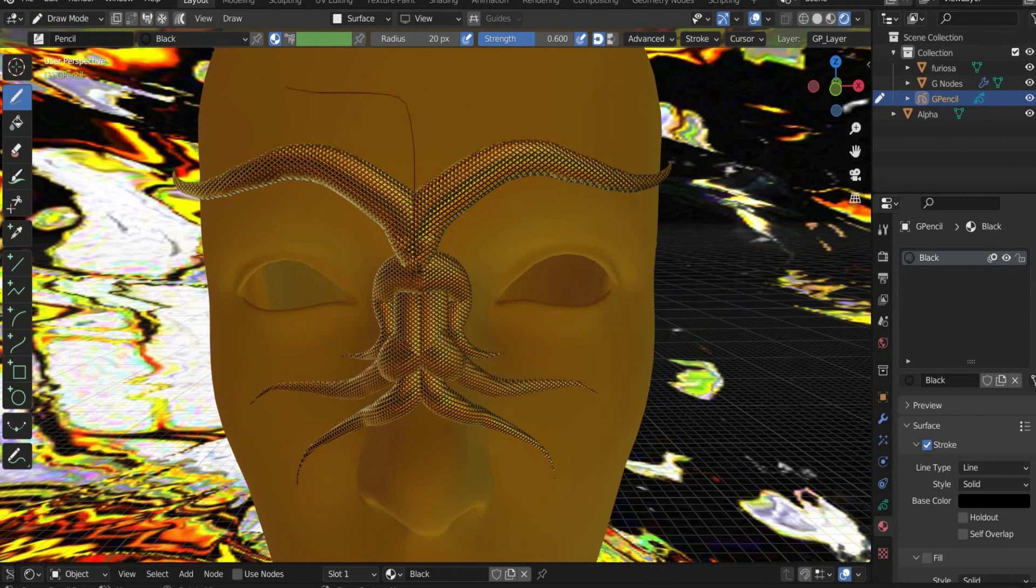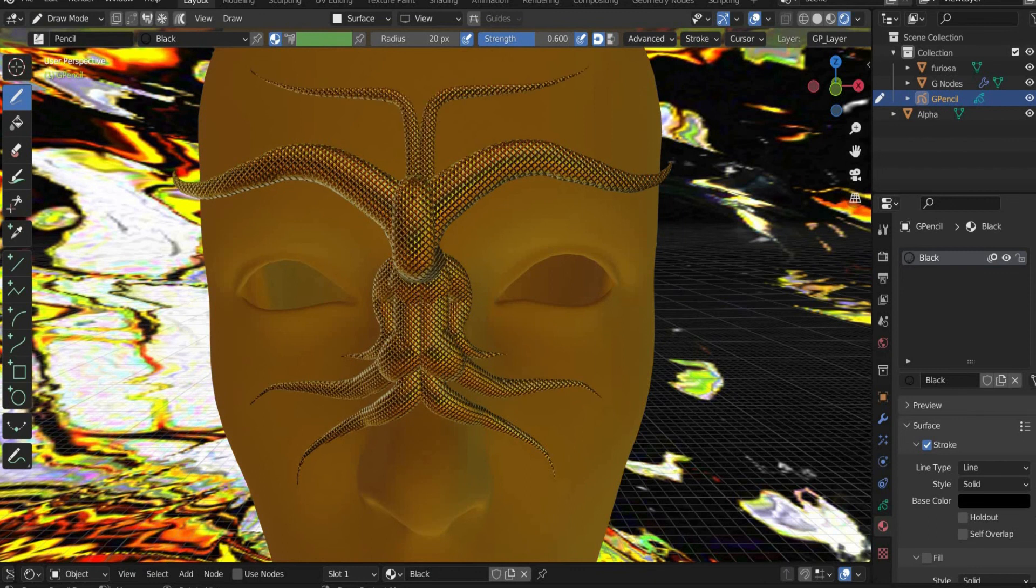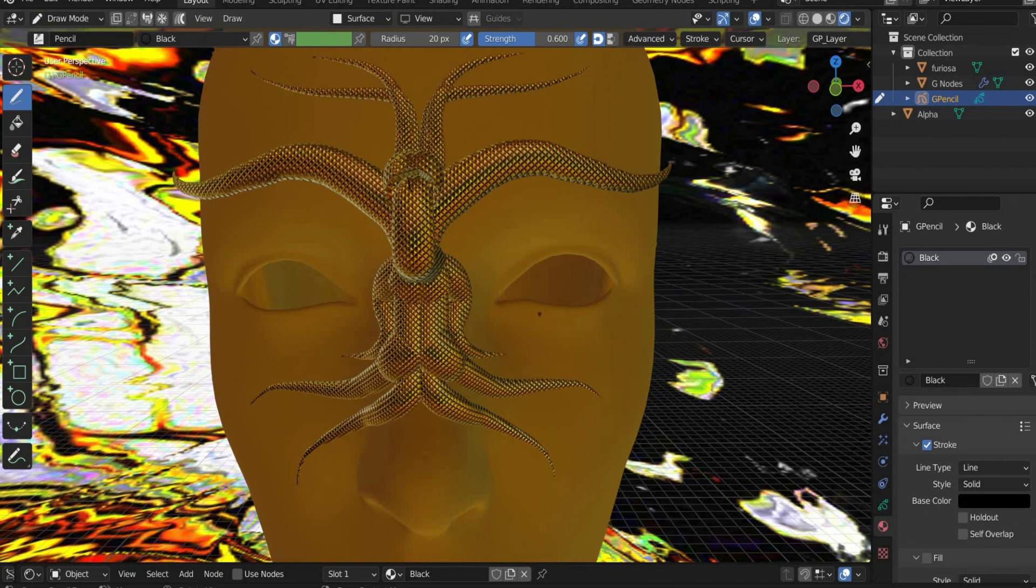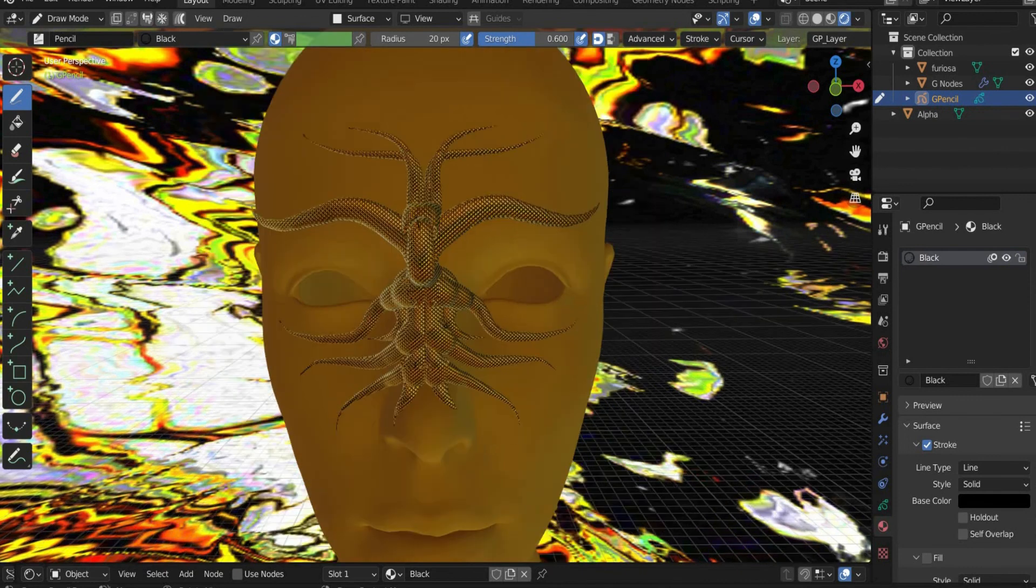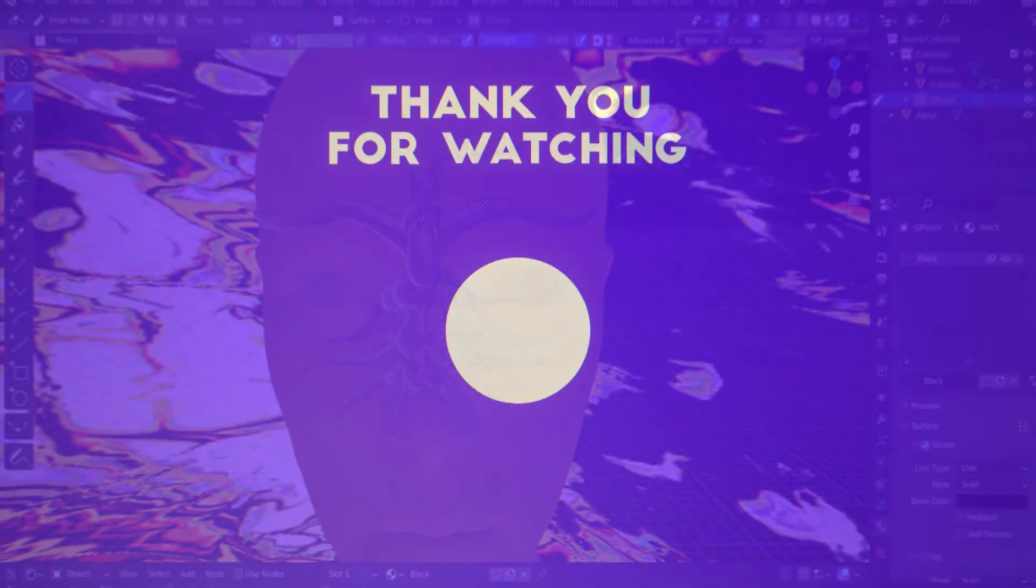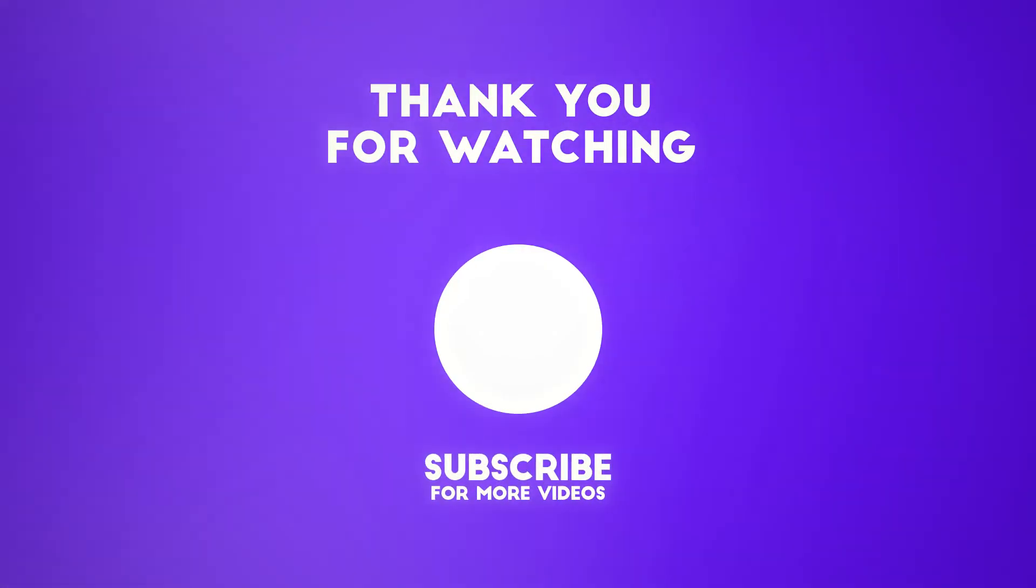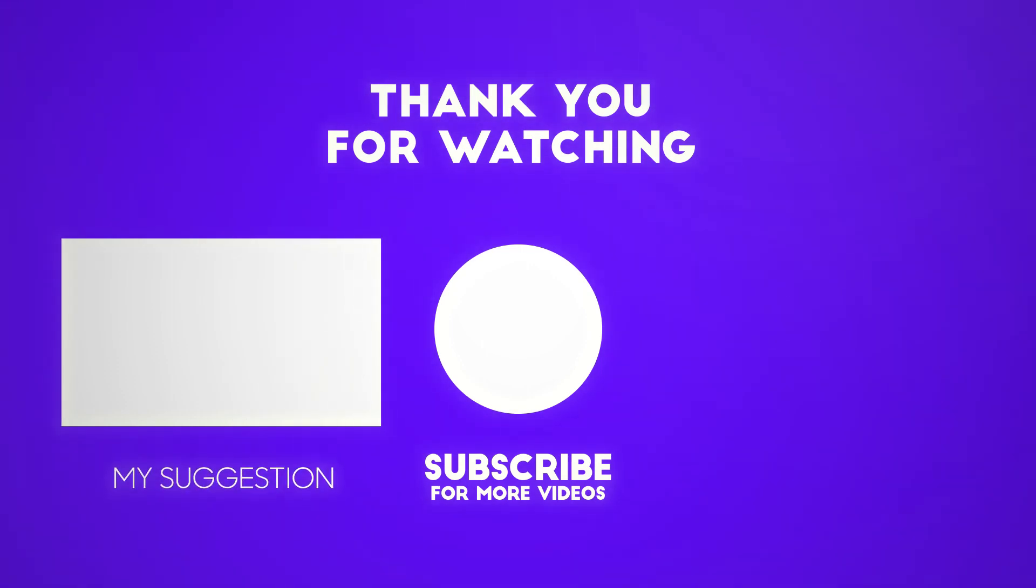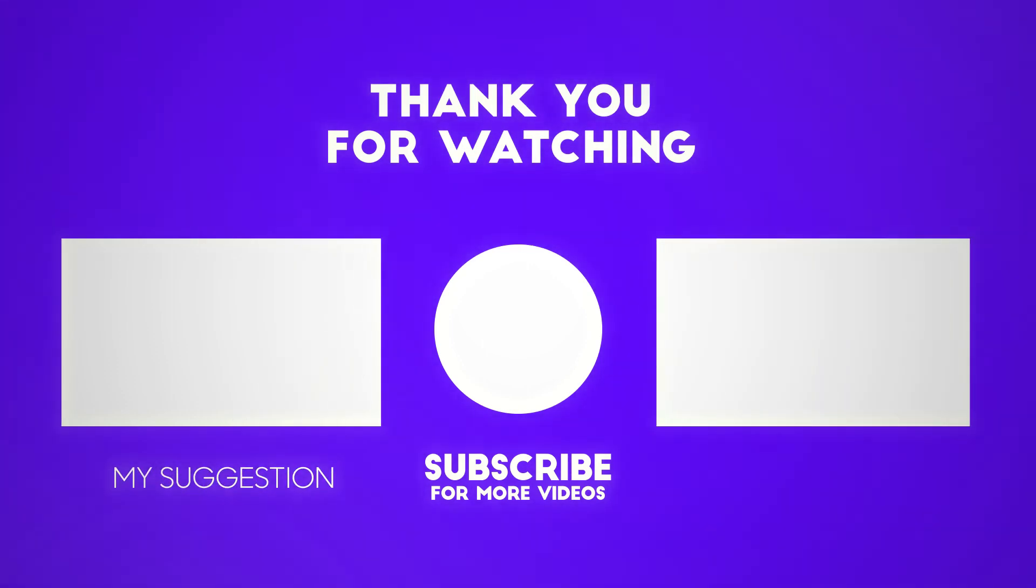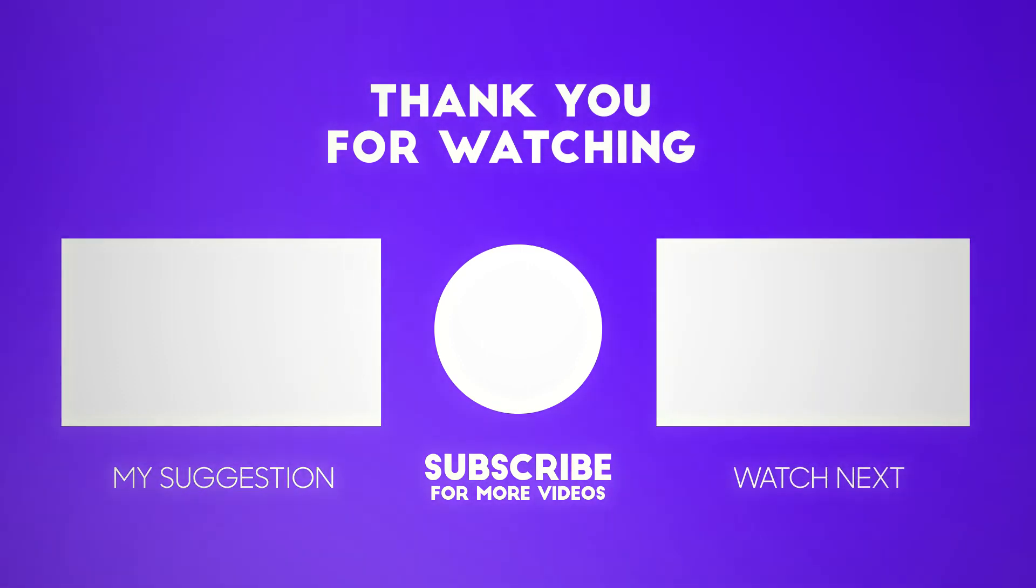That's it, now you can draw 3D snakes on the head. To make sure you don't miss a new tutorial from me, please subscribe to the channel. I try to upload 1 to 2 tutorials per week. See you in the next tutorial.